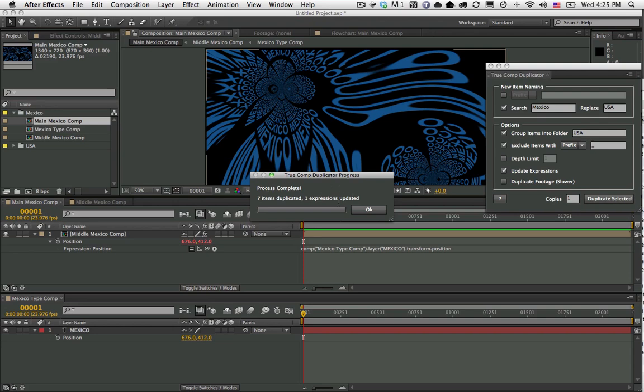It gives you a progress bar because if you have a very deep comp structure, this can take a little bit of time, especially if you have the update expressions choice selected, so you can actually see what's going on.